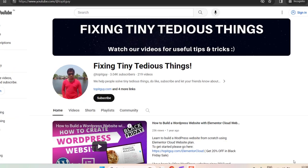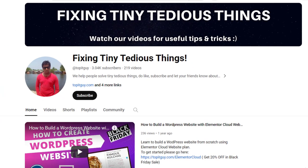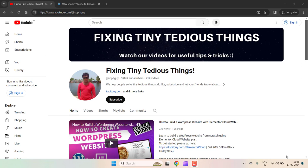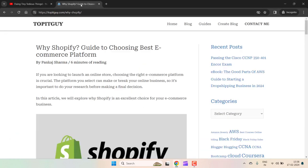Hey everyone, welcome back to my channel, Fixing Tiny Tedious Things. The topic of this video is how you can get a table of contents on your WordPress blog. Here is one of my blog posts from Top IT Guy.